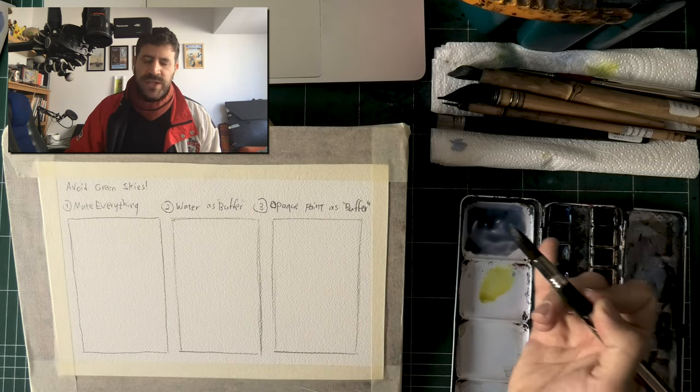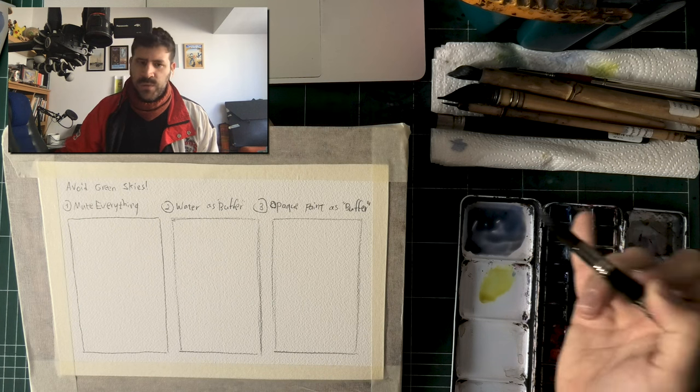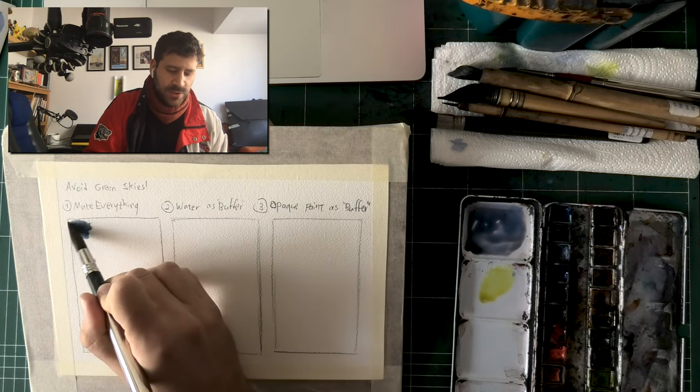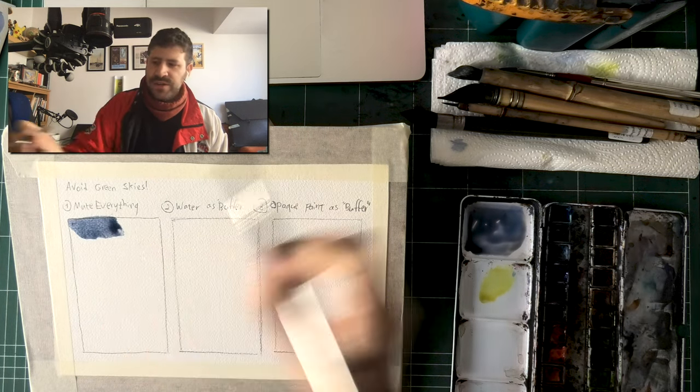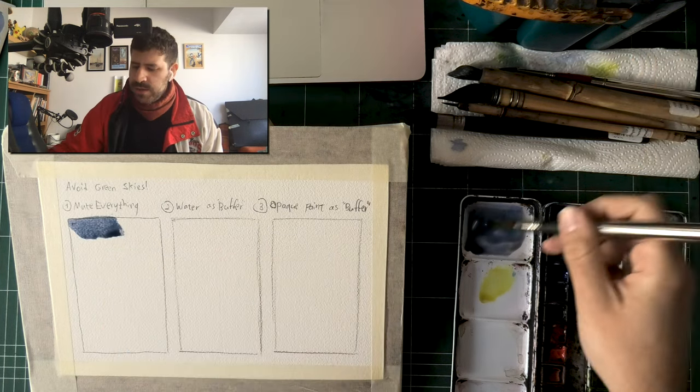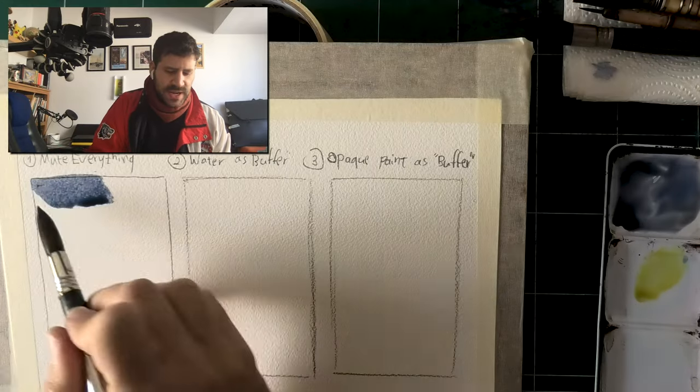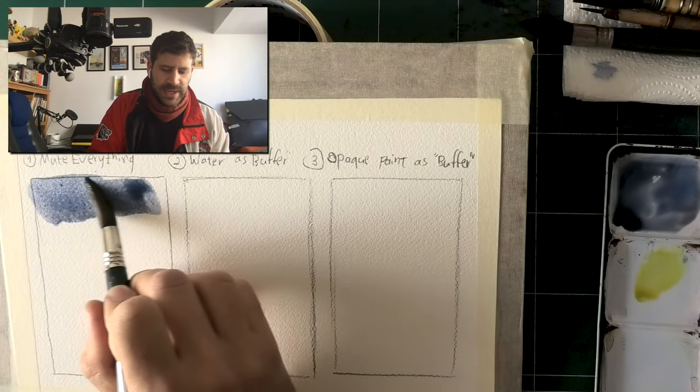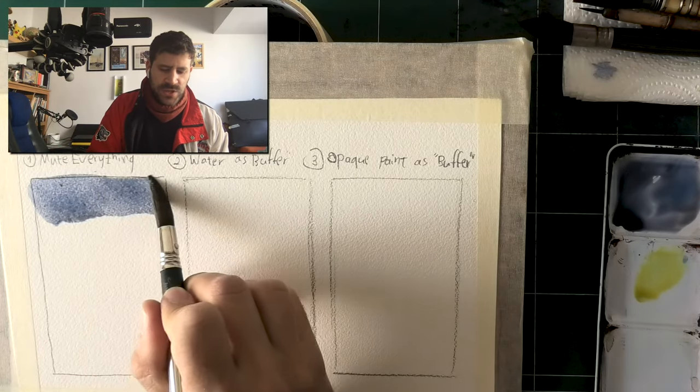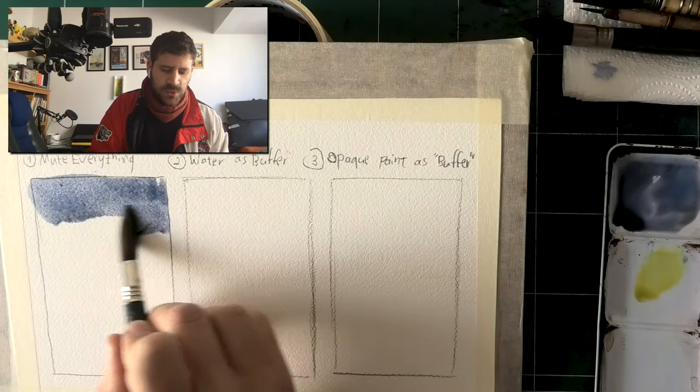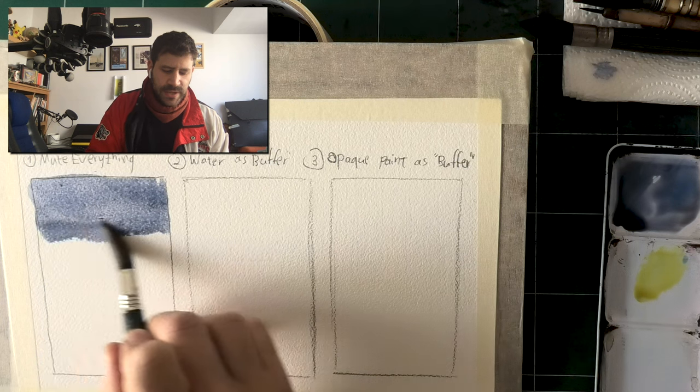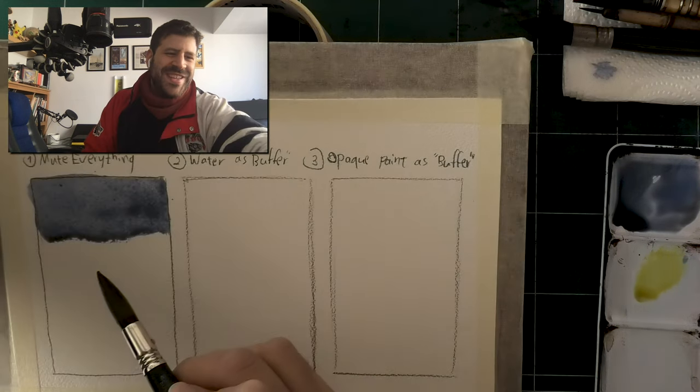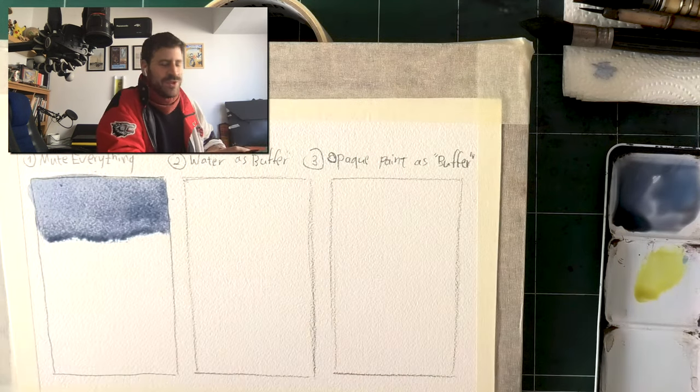And then I'm going to get started on my sky here. I'm going to go fairly light. Okay, so this is muting everything. That's the first solution. Sorry about that, that's my phone. I'm going to mute it because I'm waiting for a delivery.